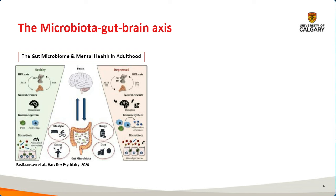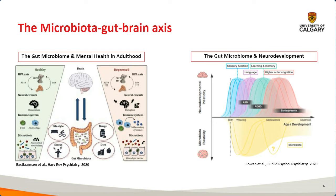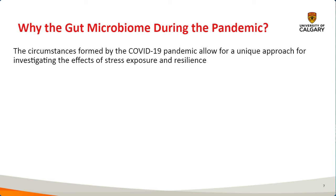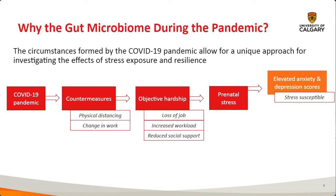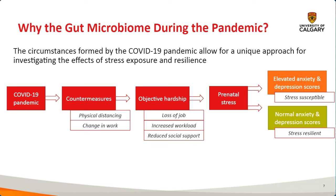Having established that the gut microbiota may play an important role during pregnancy, it's also important to note that it may also play a role during neurodevelopment. Going further into the specifics of our research question, the circumstances formed by the COVID-19 pandemic allow for a unique approach for investigating the effects of stress exposure and resilience as well. Some individuals have elevated anxiety and depression scores, whereas other individuals still have relatively normal anxiety and depression scores. So what we hope to do in the future is see how does the gut microbiota compare between these stress susceptible and stress resilience measures.